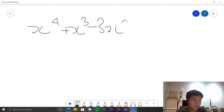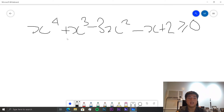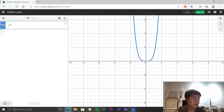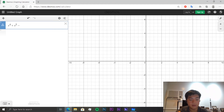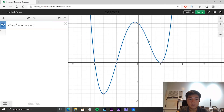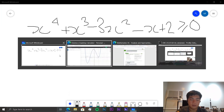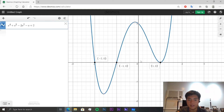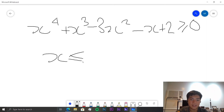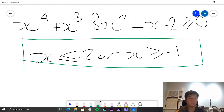For x⁴ + x³ − 3x² − x + 2 ≥ 0, let's graph it. The graph has four roots, with one repeated root. We're looking for where the function is greater than or equal to zero. From the graph, that occurs when x ≤ −2 or x ≥ −1, since the function equals zero at those repeated root values. So the answer is x ≤ −2 or x ≥ −1.